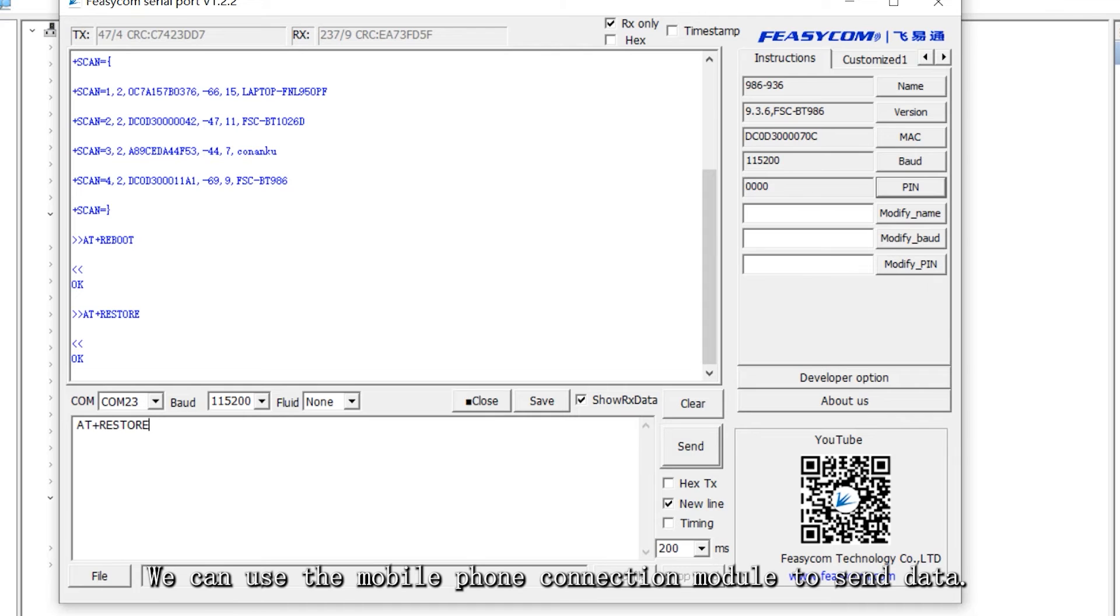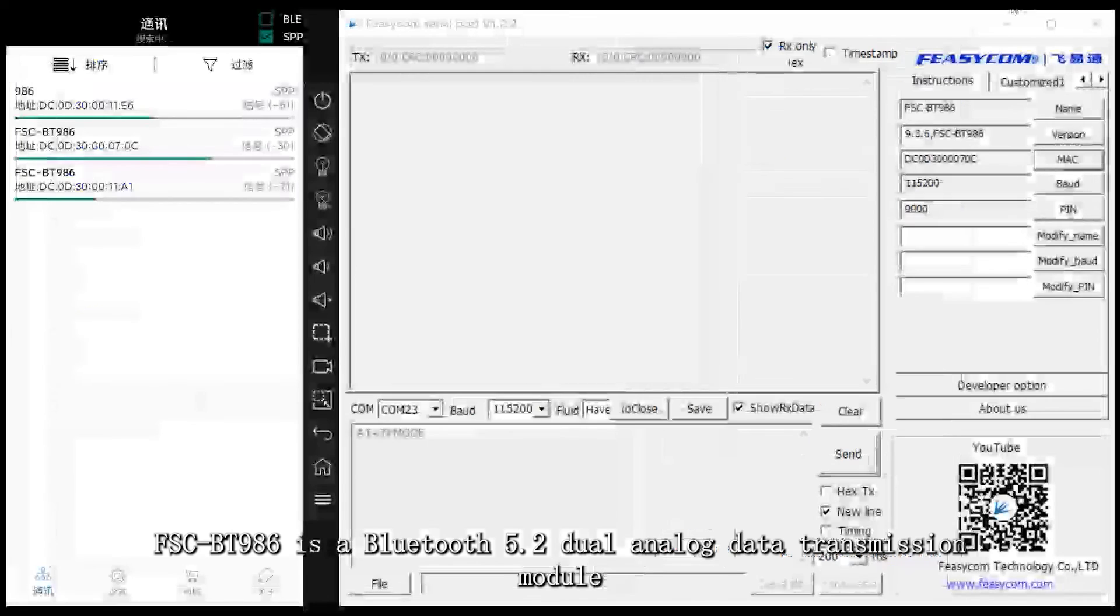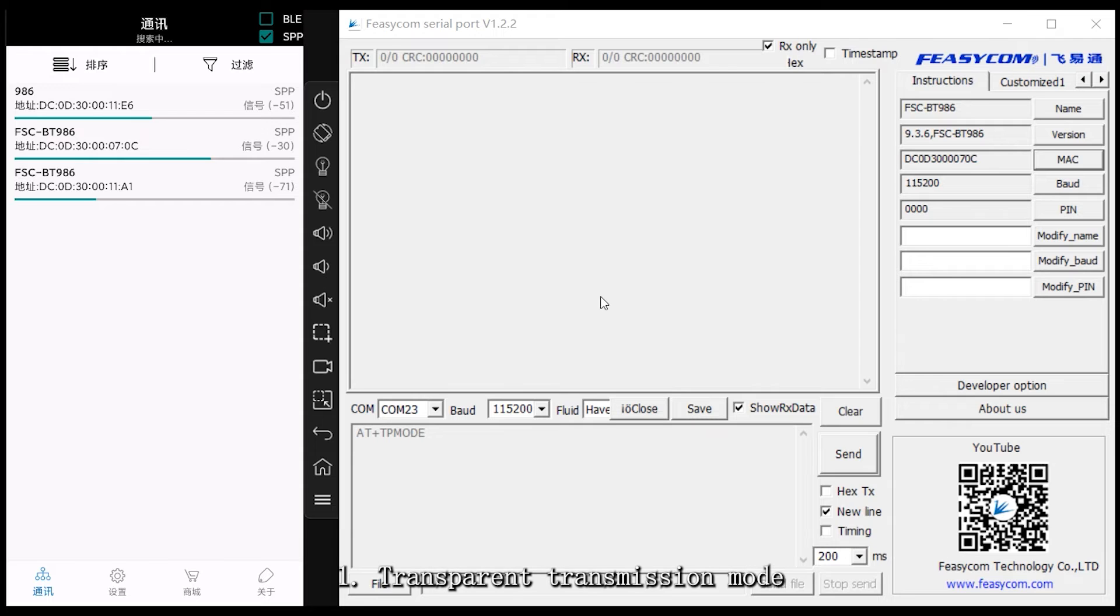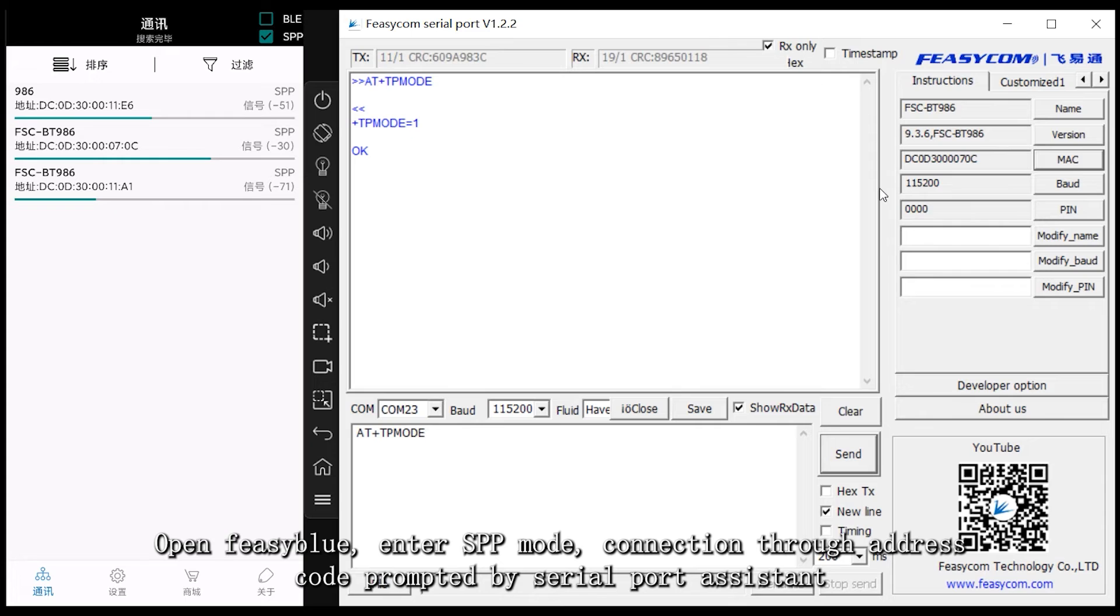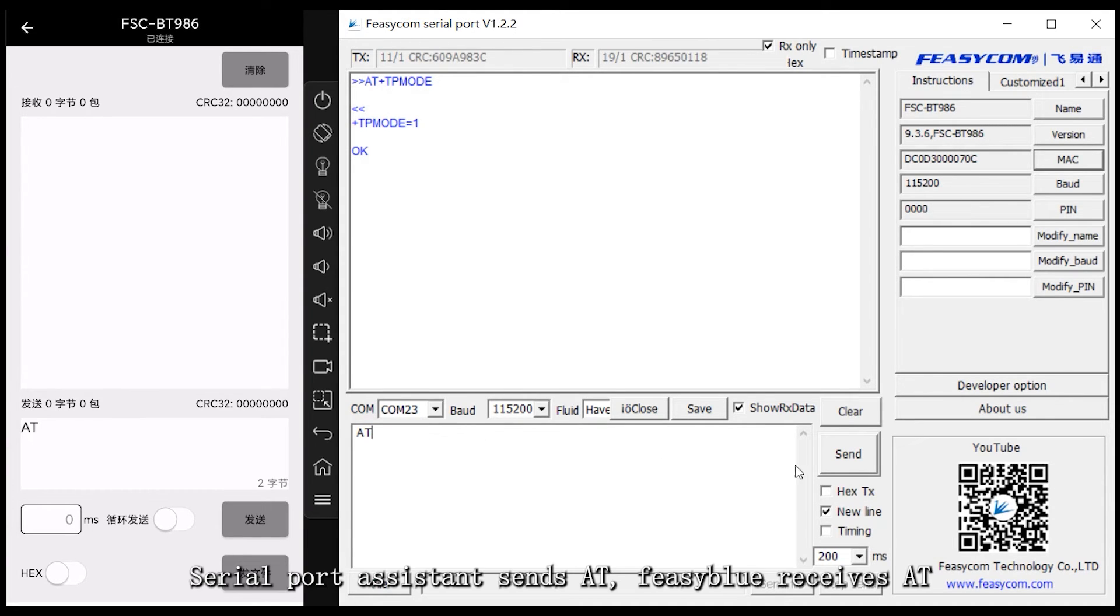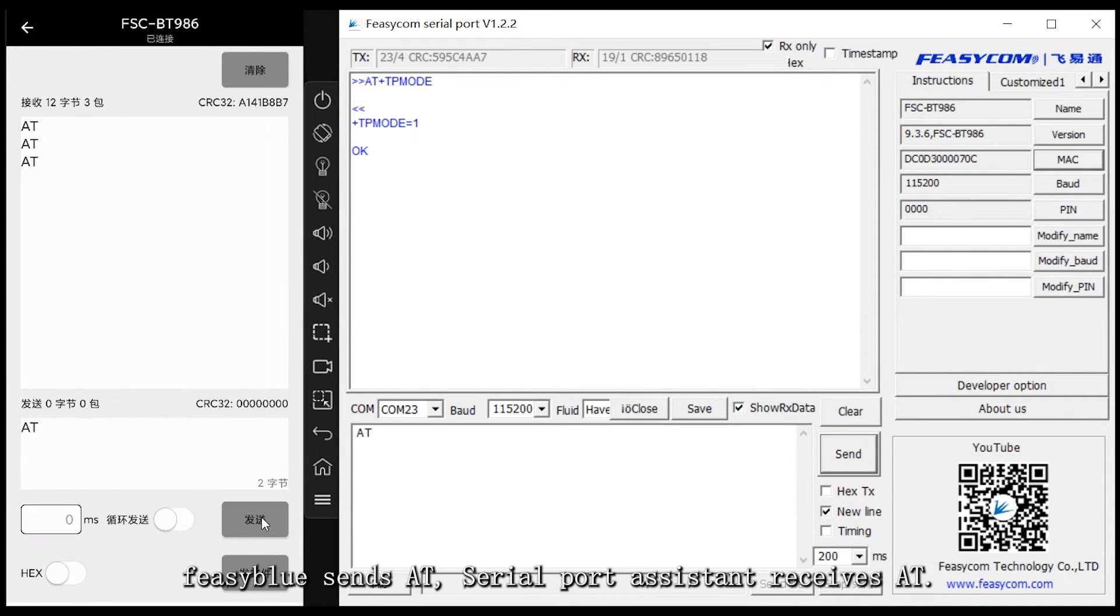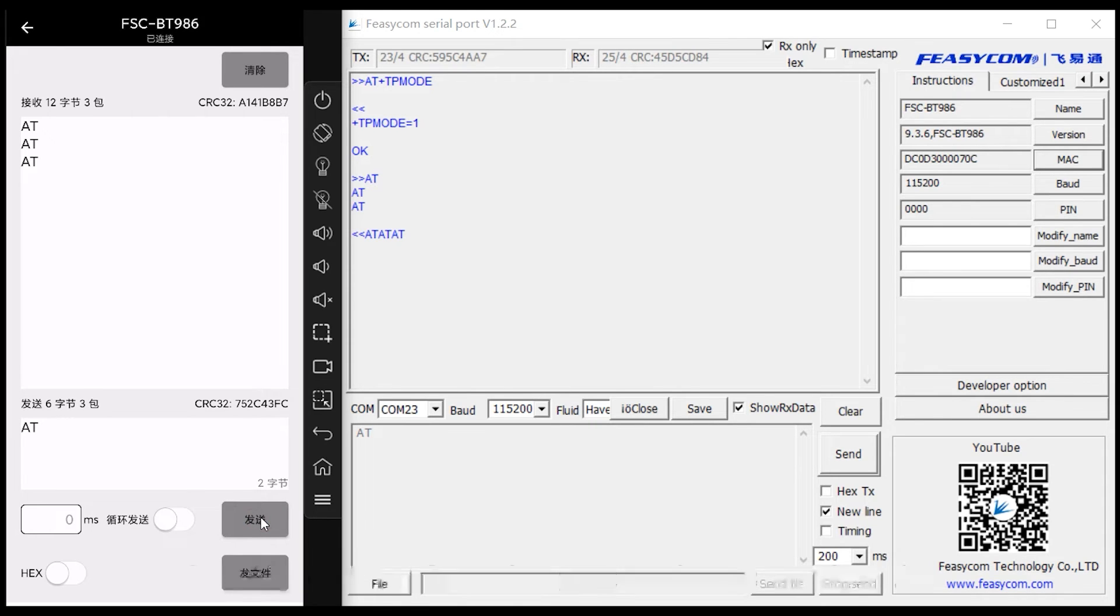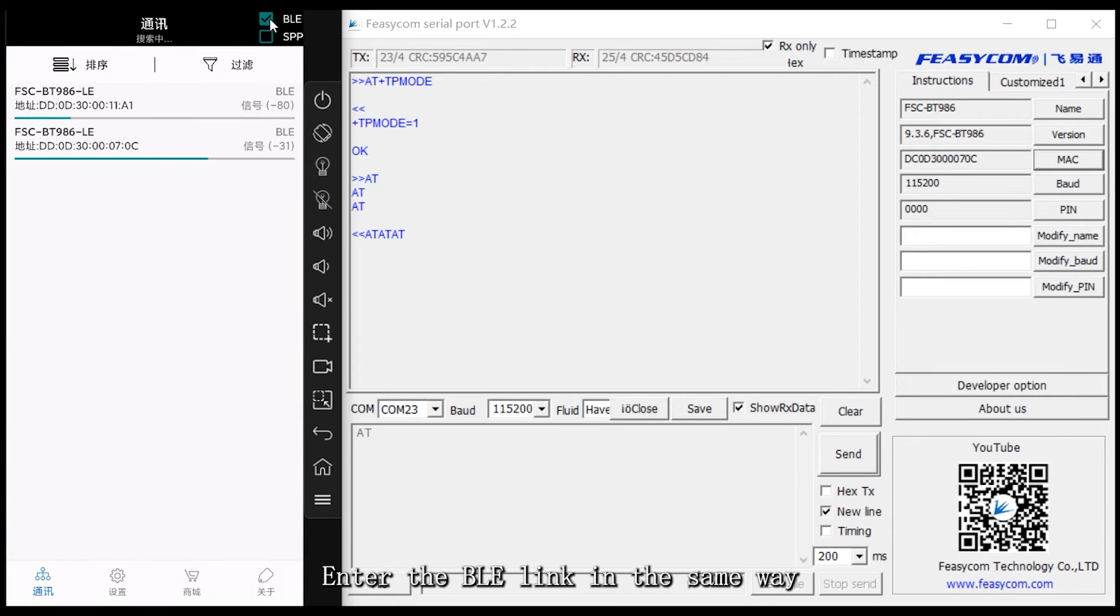We can use the mobile phone connection module to send data. FSC-BT986 is a Bluetooth 5.2 dual analog data transmission module, which is connected with transparent transmission mode and instruction mode. 1. Transparent transmission mode. Open Feasiblu, enter SPP mode, connection through address code prompted by serial port assistant.